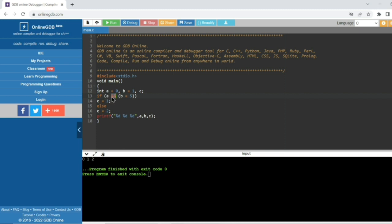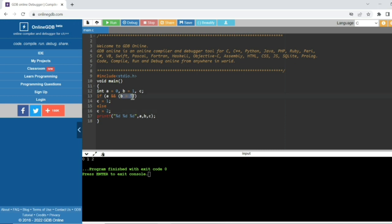As I explained in previous videos about logical AND — if the first operand is 0, the compiler doesn't go forward. So the condition b equals 5 never executes, and b never becomes 5. Since the bracket evaluates to 0, the condition is false, so the else part executes and c becomes 2. So a=0, b=1, c=2.